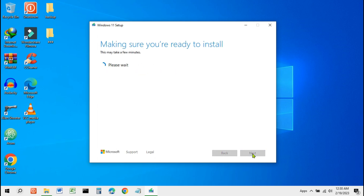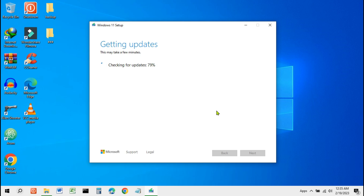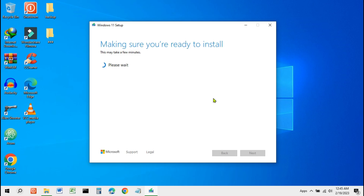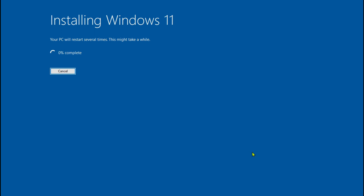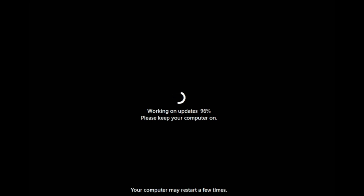Then click Next through the remaining installation steps to proceed with the Windows 11 upgrade.